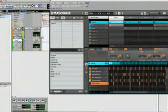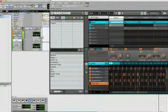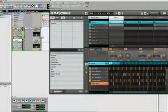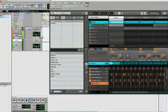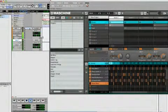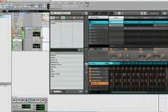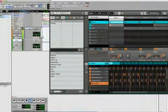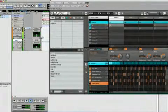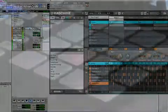Lastly, bear in mind that when running Machine as a plug-in, your host will automatically save all of Machine's settings when you save the session. There is no need to save any of Machine's patterns, groups, or scenes separately.